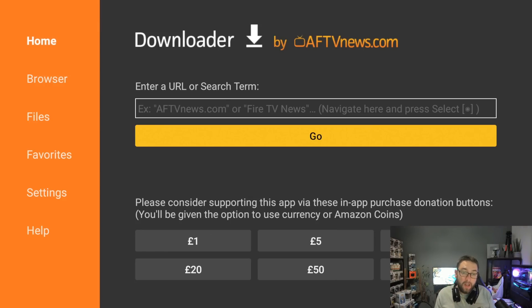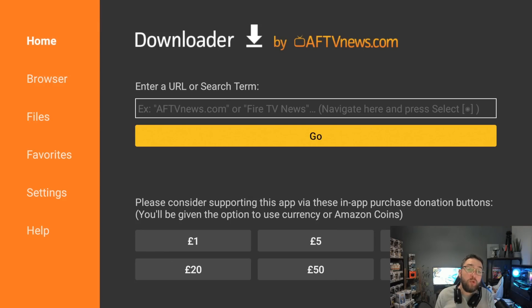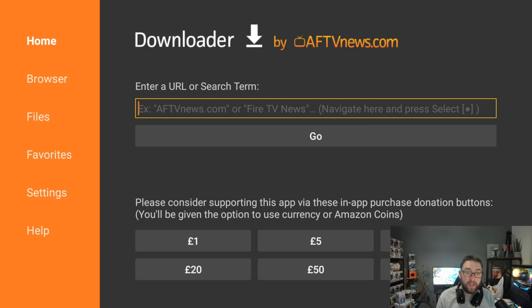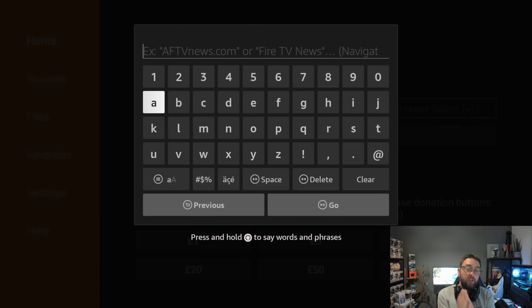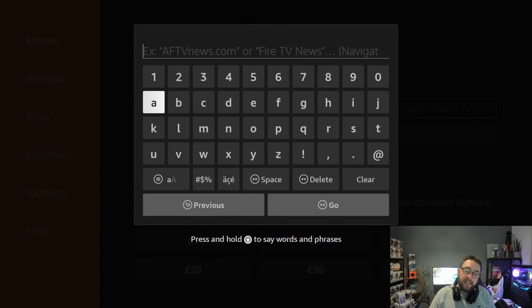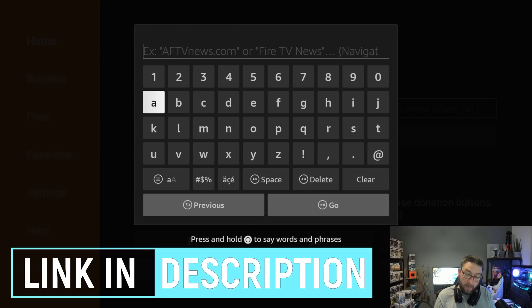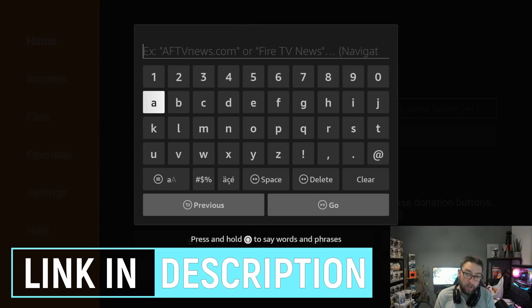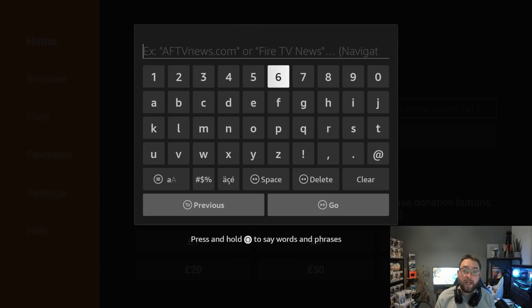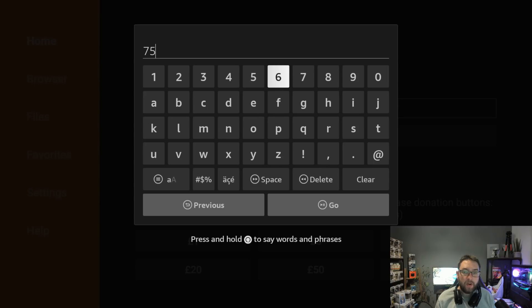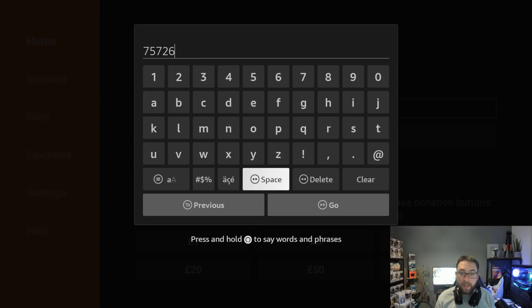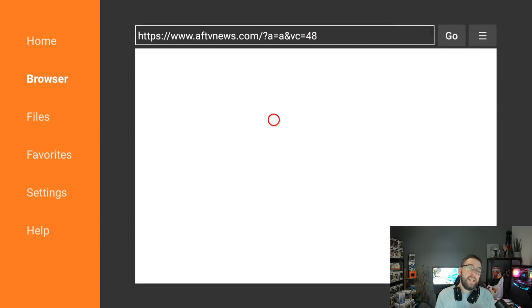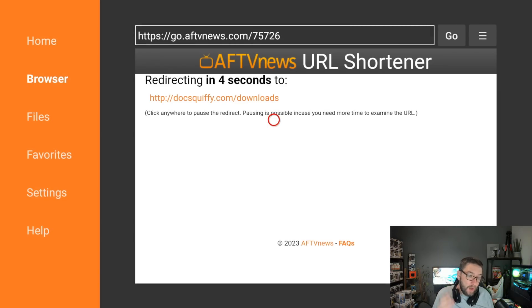Once in here, once it's opening up for the first time, make sure you accept the permissions. If you do not accept the permissions, the Downloader app will not do what you want it to do. Then in here you're going to go to my website which is linked directly underneath. You type in docsquiffy.com forward slash downloads, which is written underneath, but if you want to try and do it quicker, do 75726. Click Go and this will load up my website.